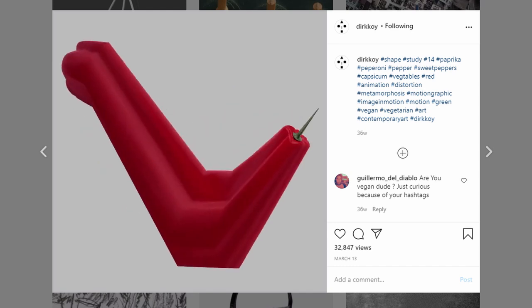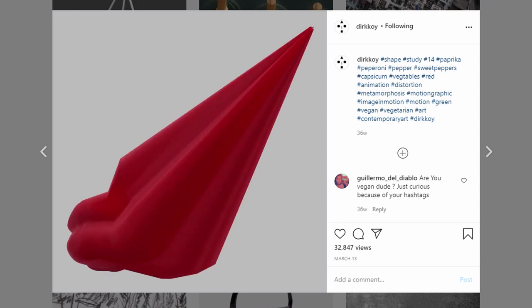Today I'm going to show you how to deform, contort or mangle an item of your choice, just like Dirk Koi in his shape studies.